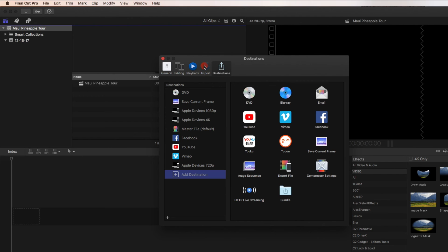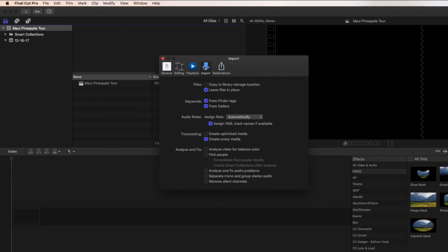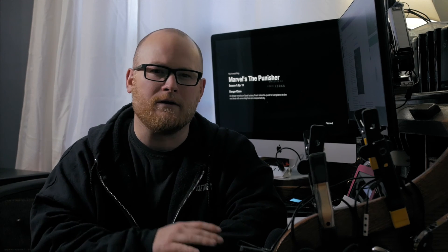Let's open my library and get started. We'll take a look at my preferences set up for importing and the proxy workflow. First, make sure you leave files in place unless you want your libraries to be huge. If you import original media into the library, this will create duplicates. If you choose to leave files in place, it essentially creates a shortcut link or alias — Final Cut Pro calls these sim links.